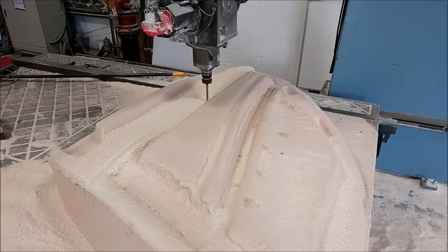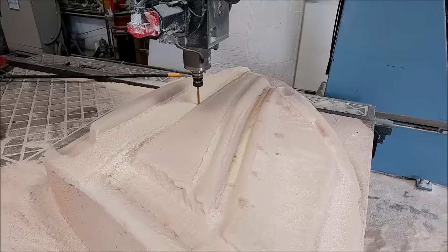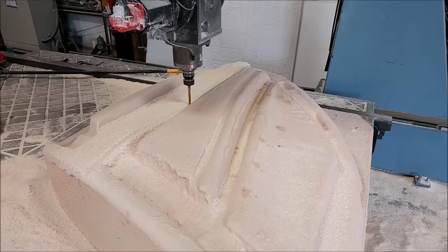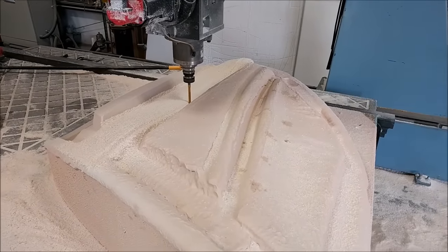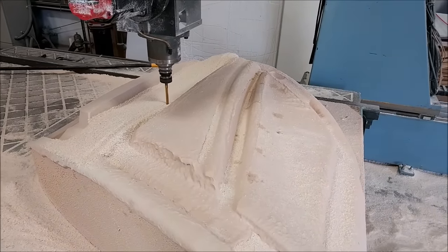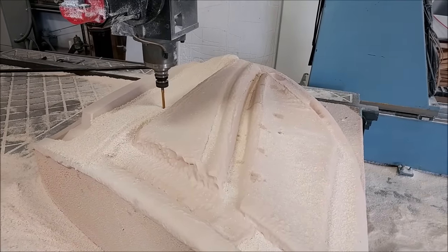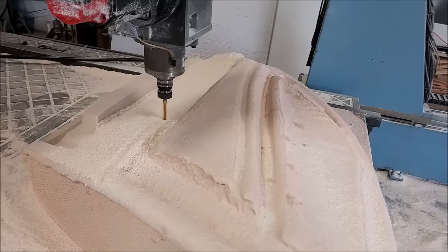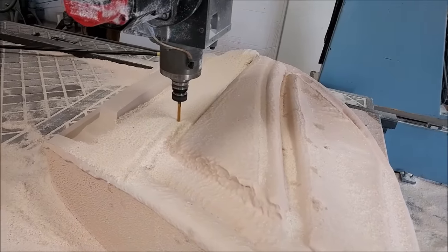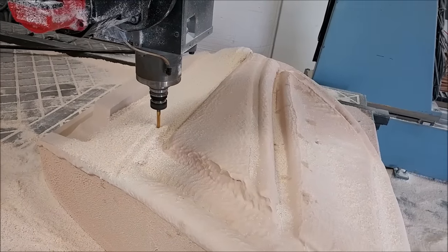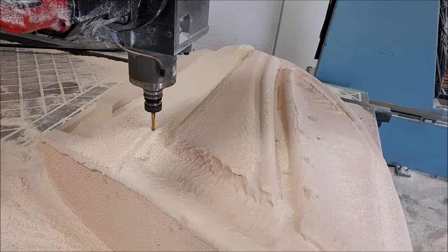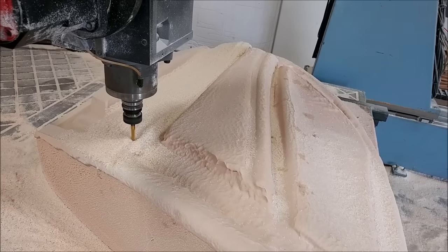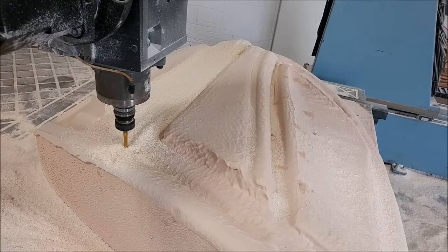Meanwhile the machine's been humming along all day and you can see it's almost halfway through on this door fixture. Just with that ball mill pass, it's basically running at a 20 thousandths step over, so that's how far it moves each time it makes a pass.